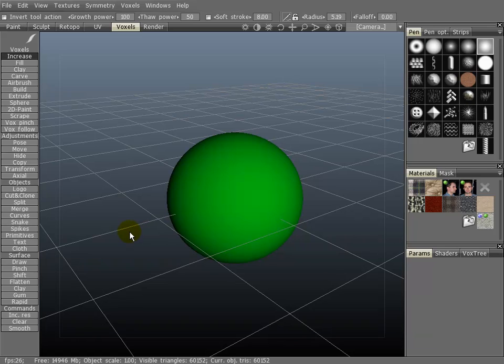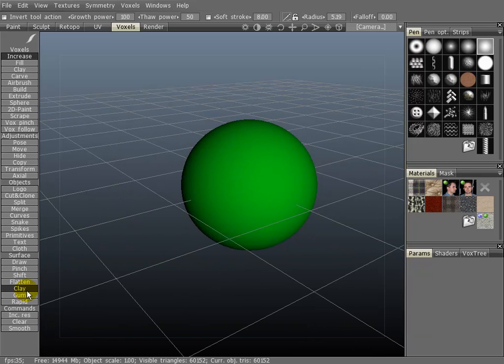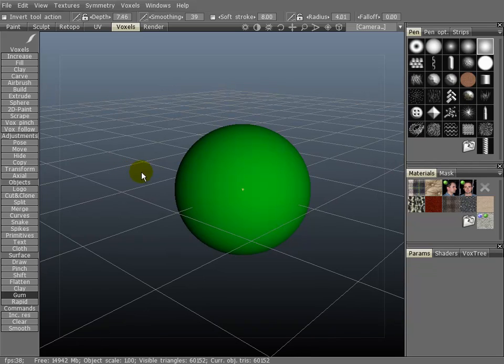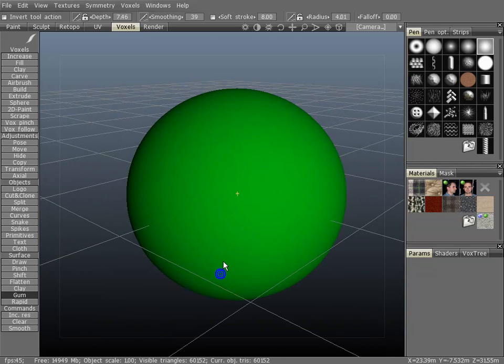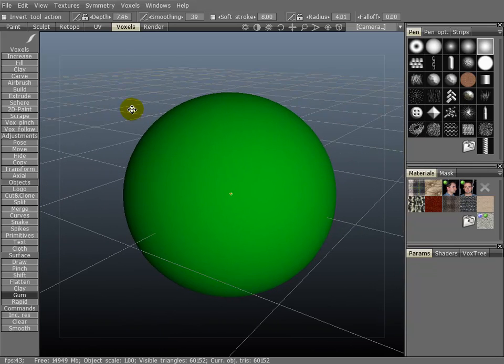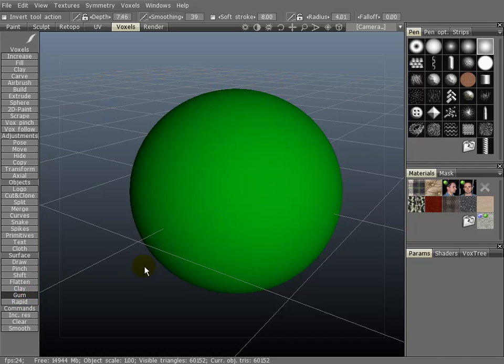Now I'll demonstrate the gum tool. The gum tool is really great for getting nice details on a mesh. If you hover over it, you can view the information on it. It actually does mention it's the fastest way to make skin pores and wrinkles, and that's definitely true.